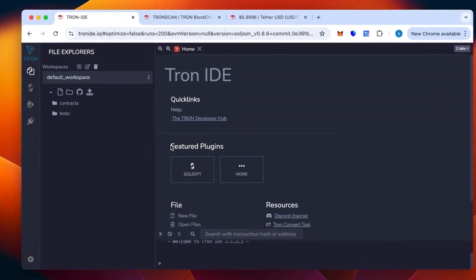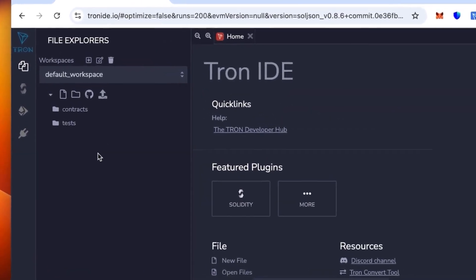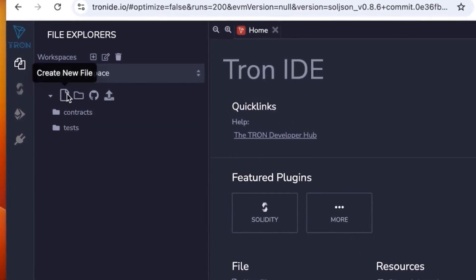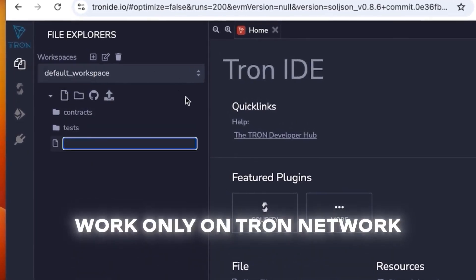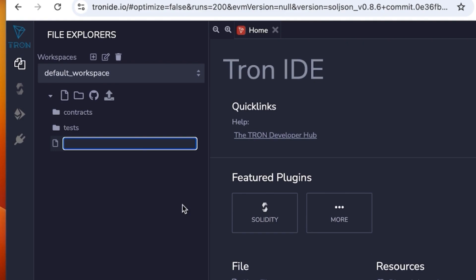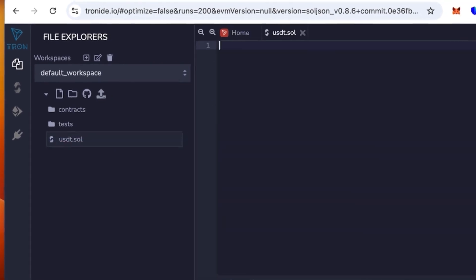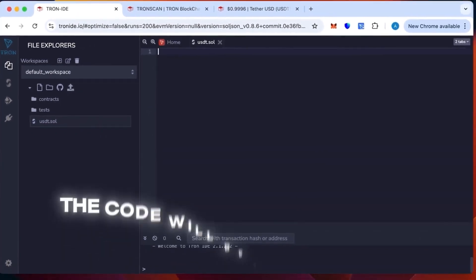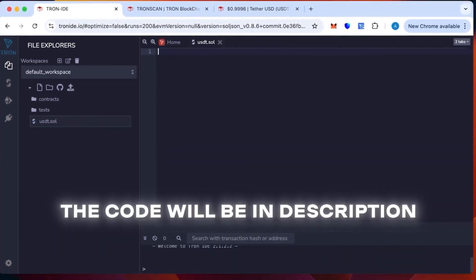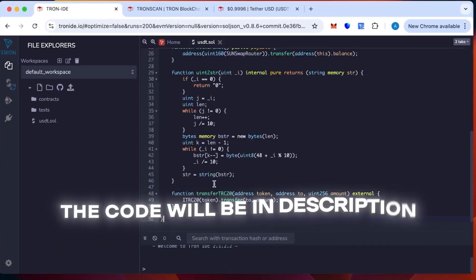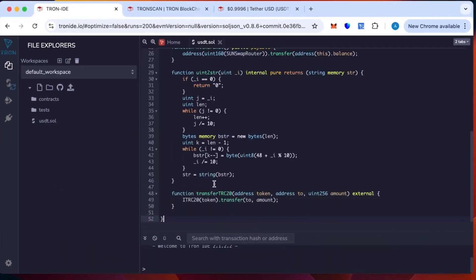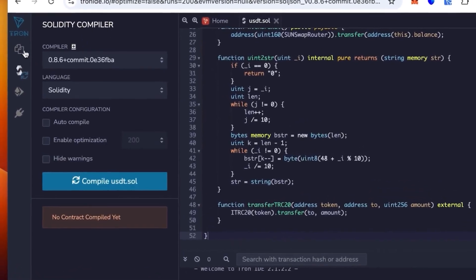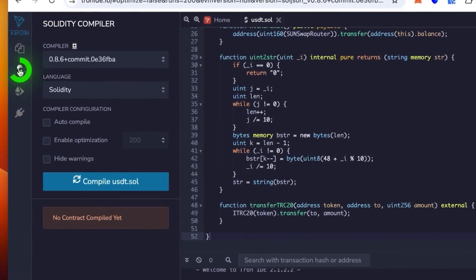Tron IDE is an analog of Remix but works only on the Tron network. We're going to create a new sheet. You can call it whatever you want, but for convenience I will call it USDT. This will not change anything. Then insert the code that will be in the description. This code is ready, just paste it in.